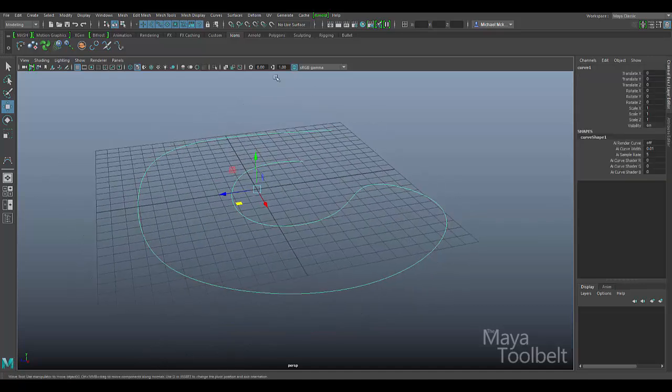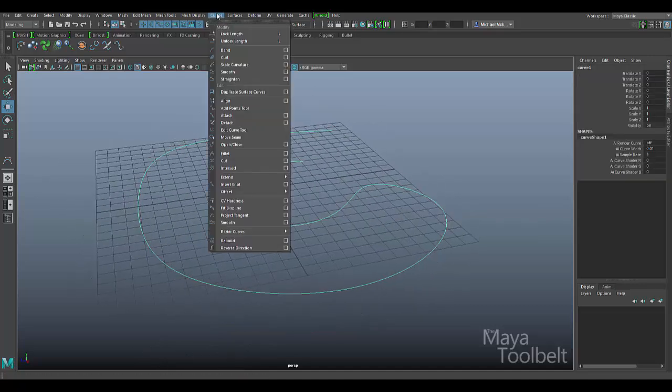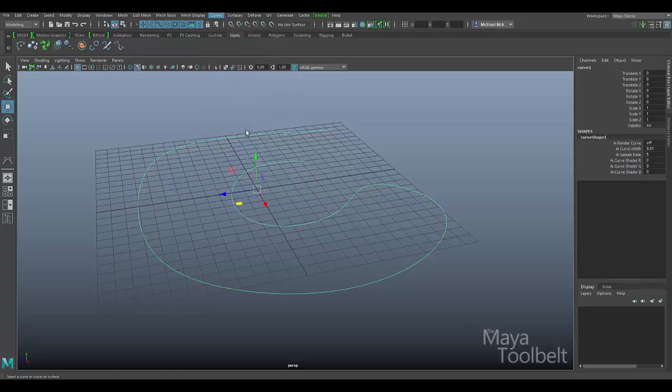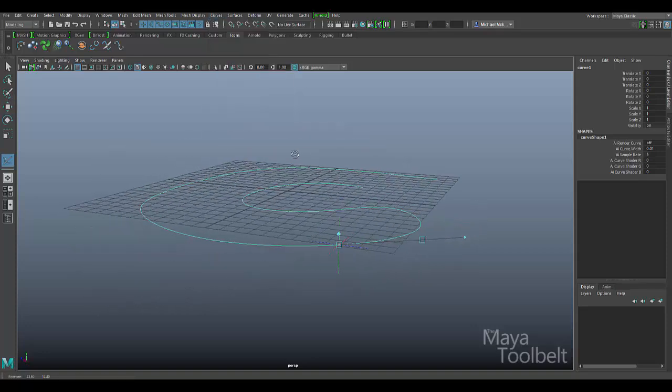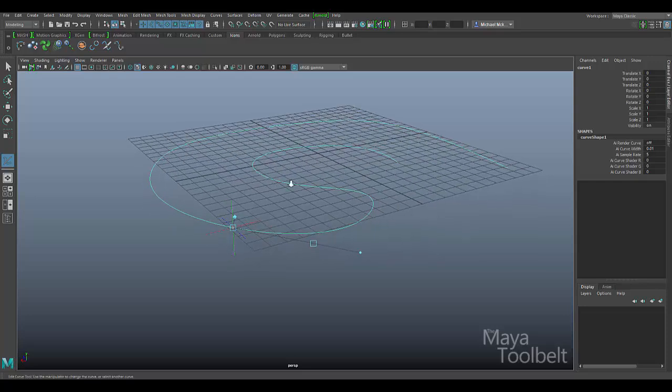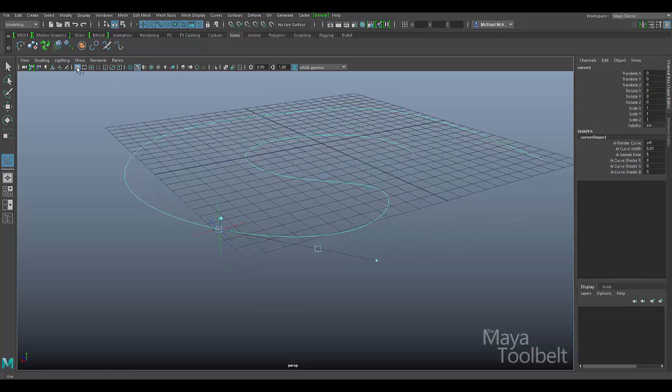So I'm going to select the curve and I'll go to the curves menu. There's edit curve tool. I click it. You see I get this gizmo down here. I'm going to hide the grid for now.